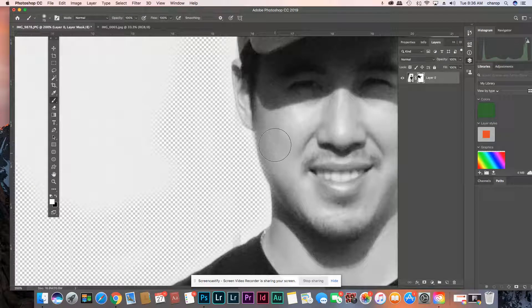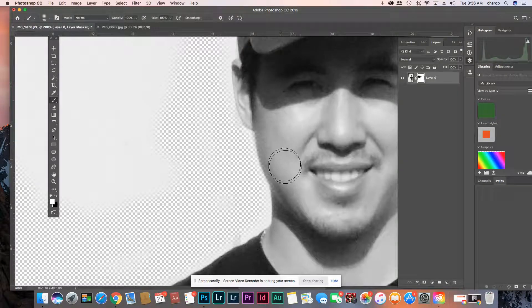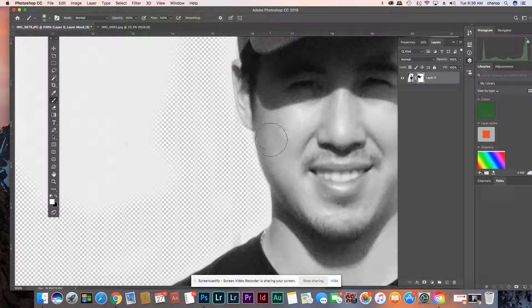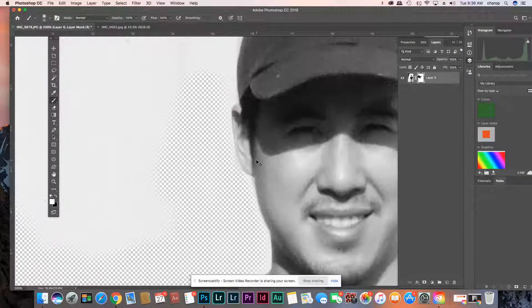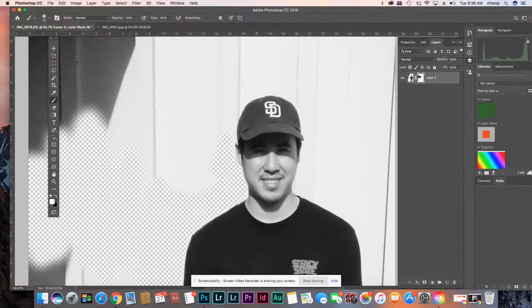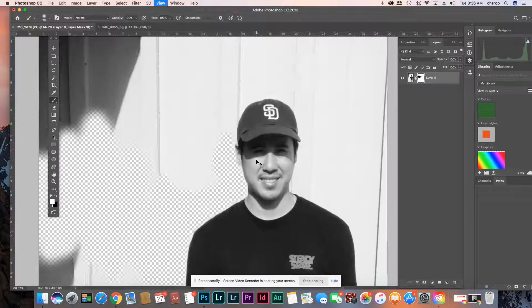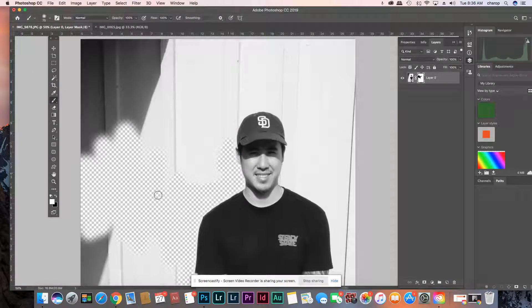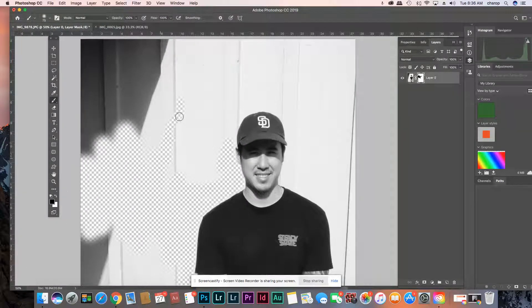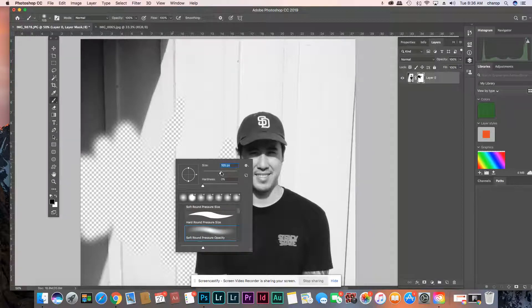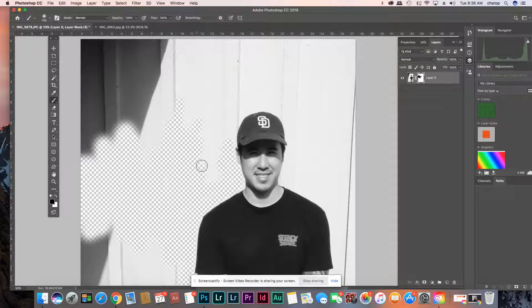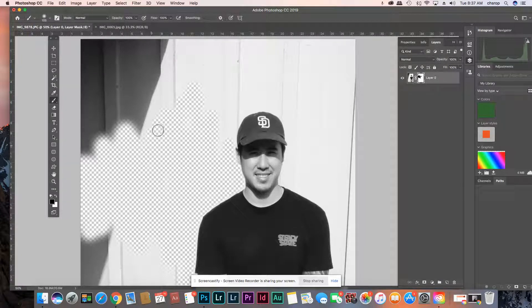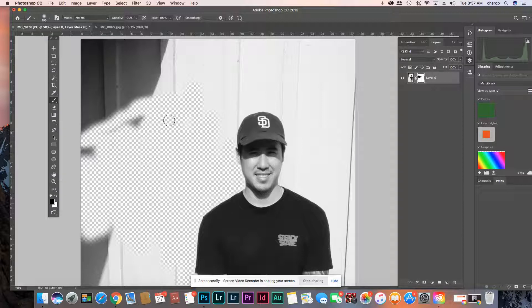So if you see any checkers at all that means it's too transparent. So what you want to do is get rid of all of this, all of this extra background.